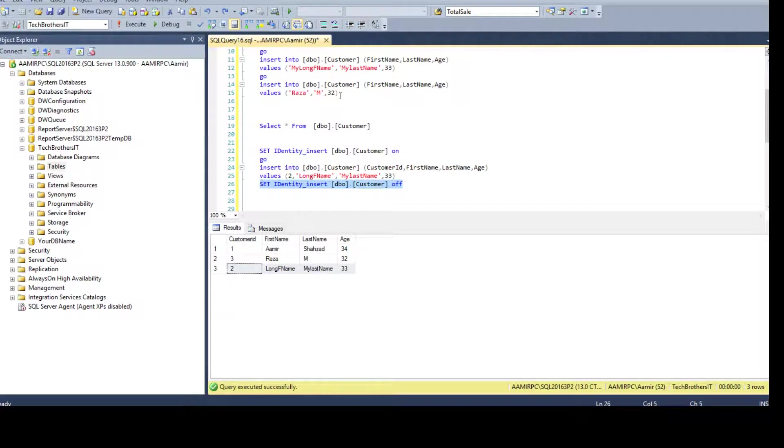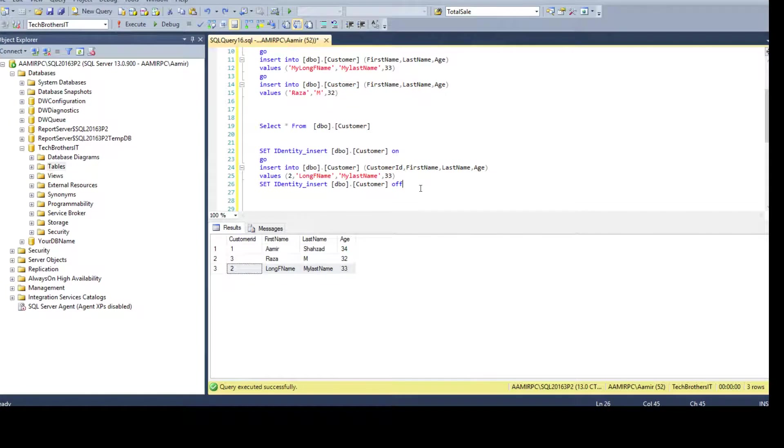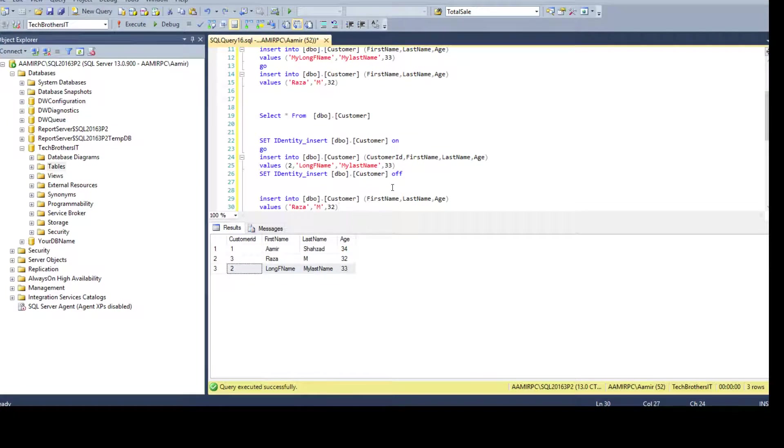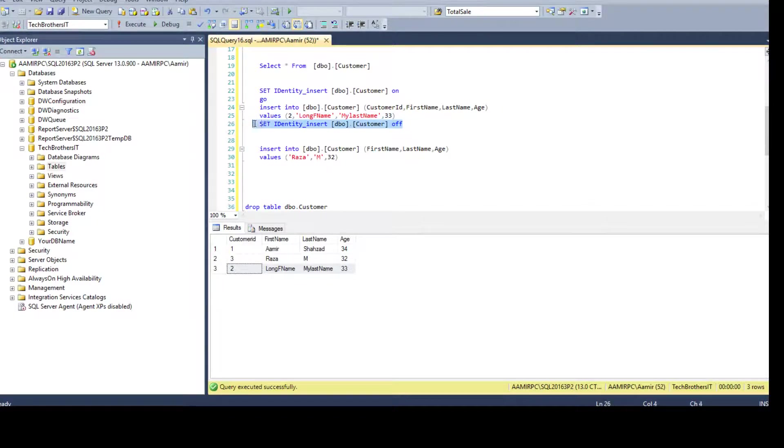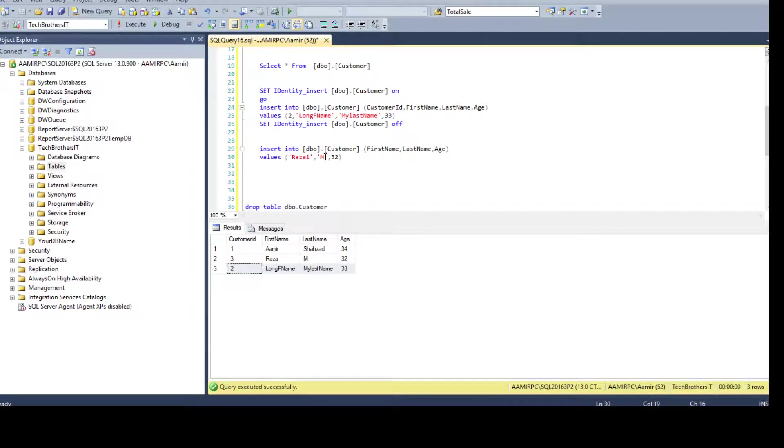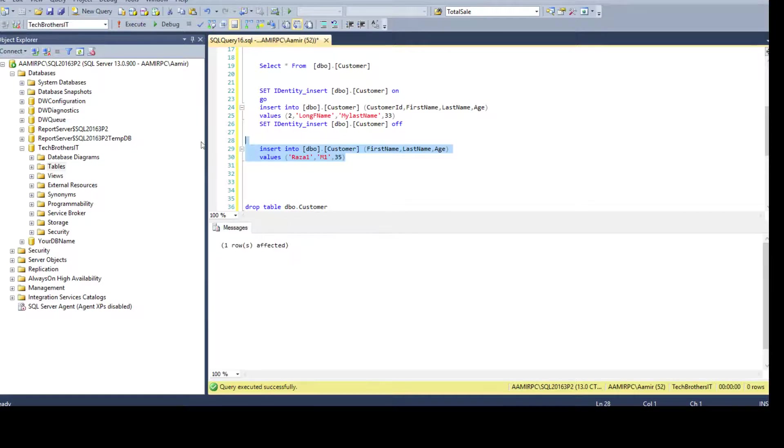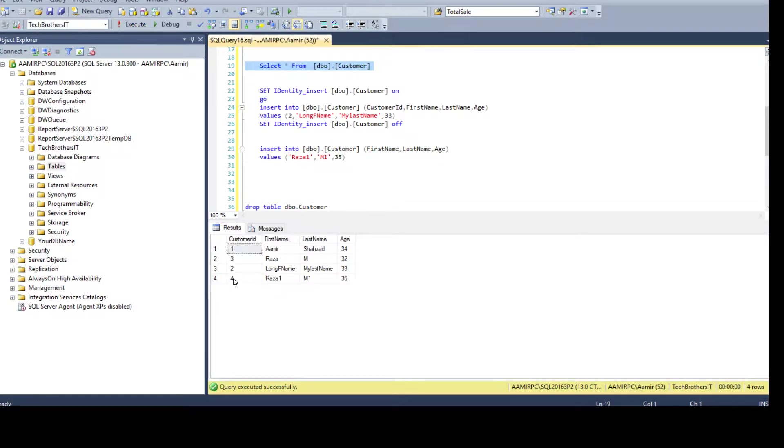Now if I will go ahead and insert another record, see I'm not providing any identity column here because now identity is working as we have set identity insert off. So now if I will go ahead and say A1 and 1 and say 34 or 35.